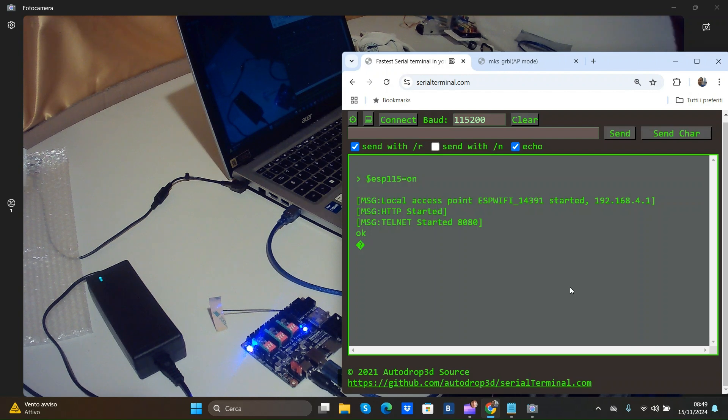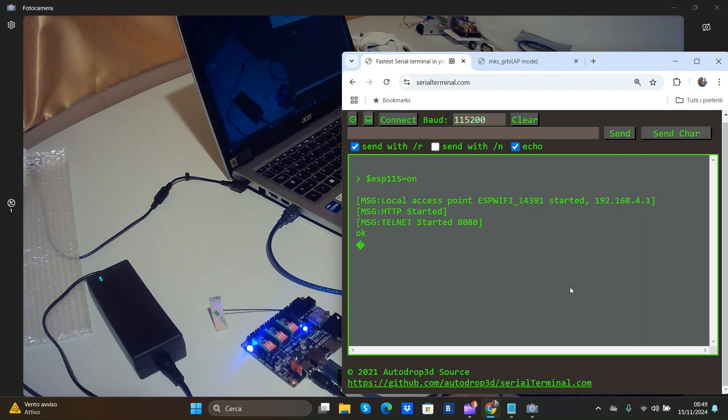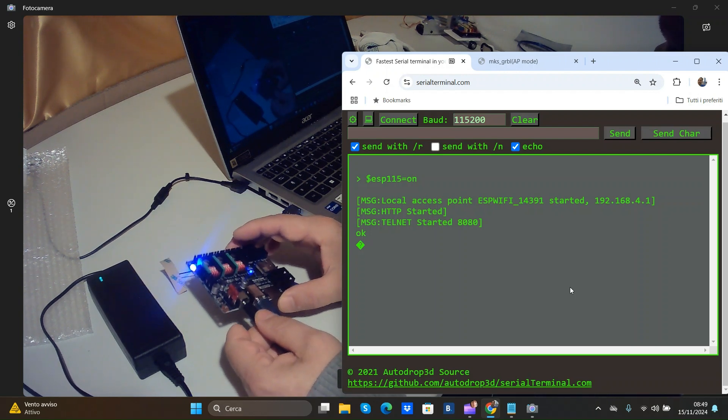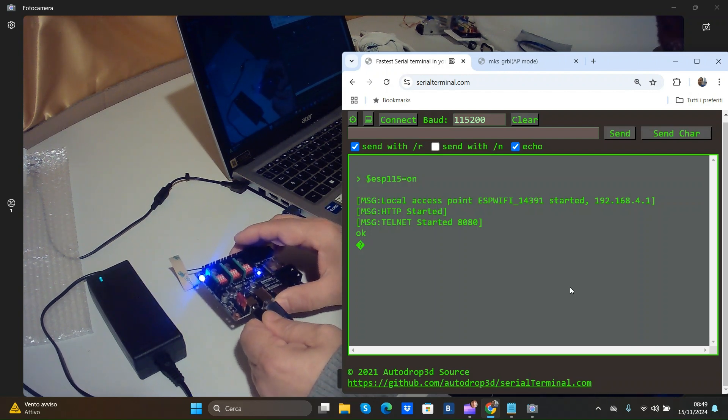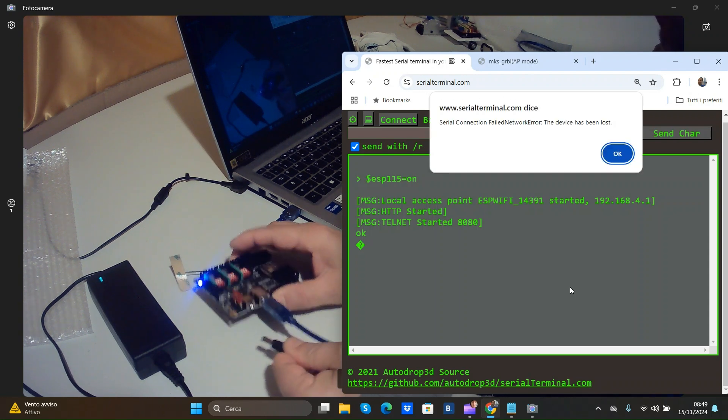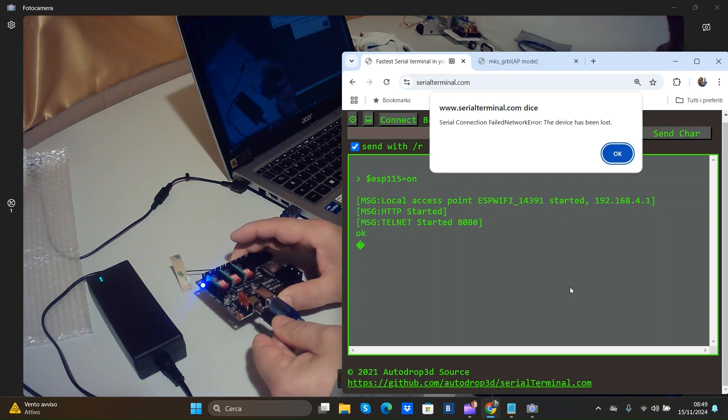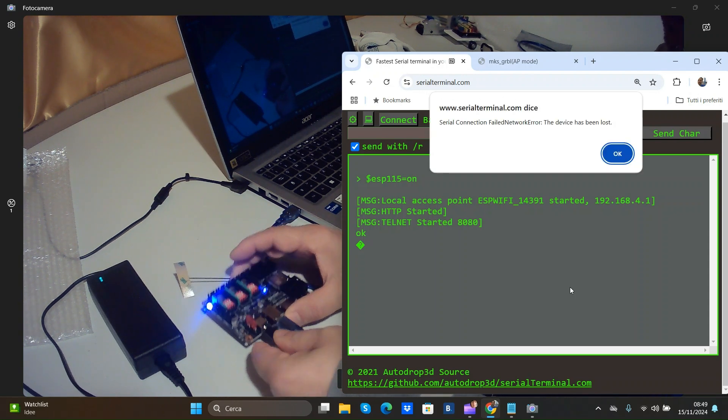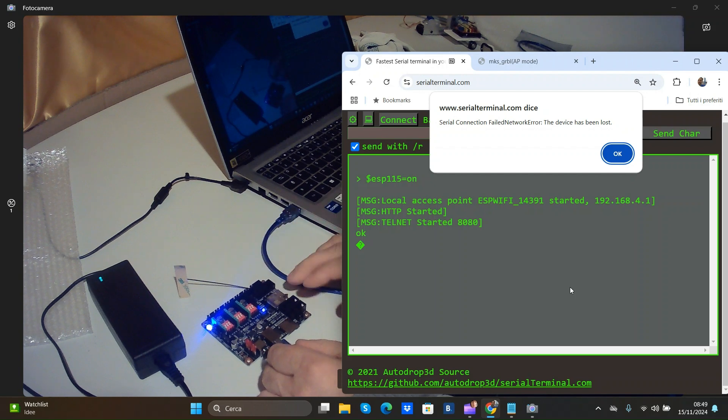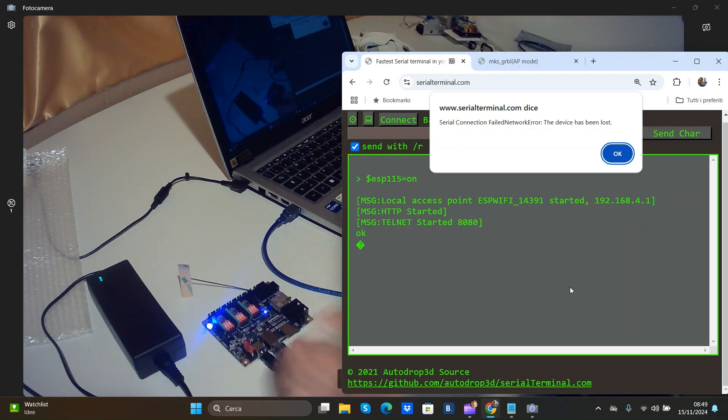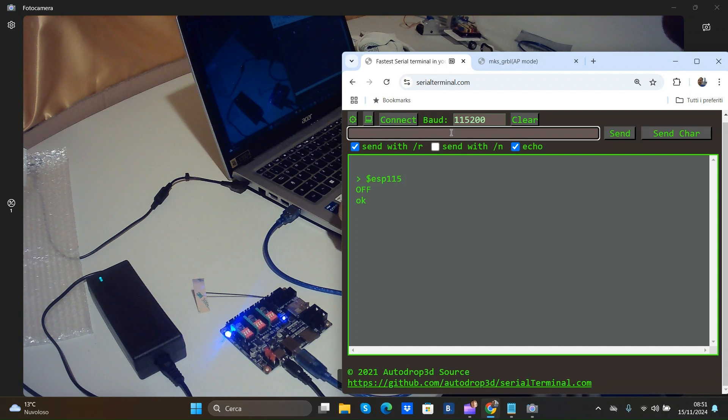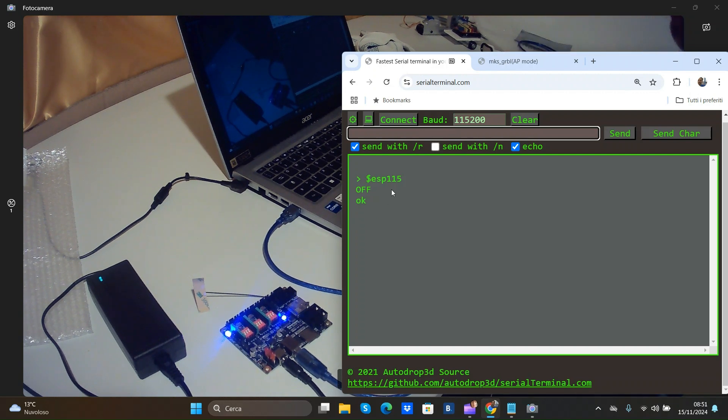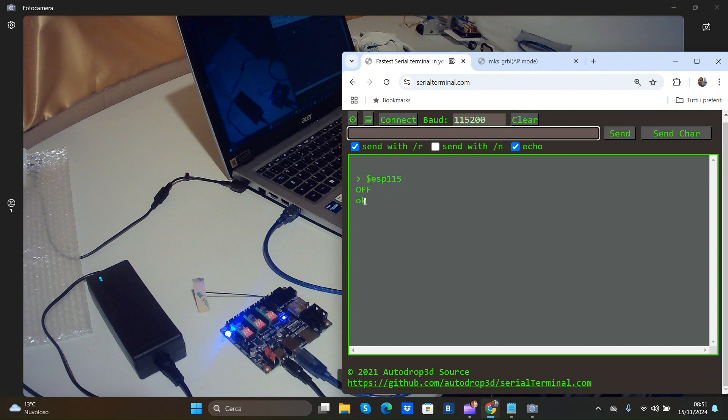But keep in mind. When cut the power. The board is not connected with Wi-Fi. So if put $ASP 115 you can see that is off.